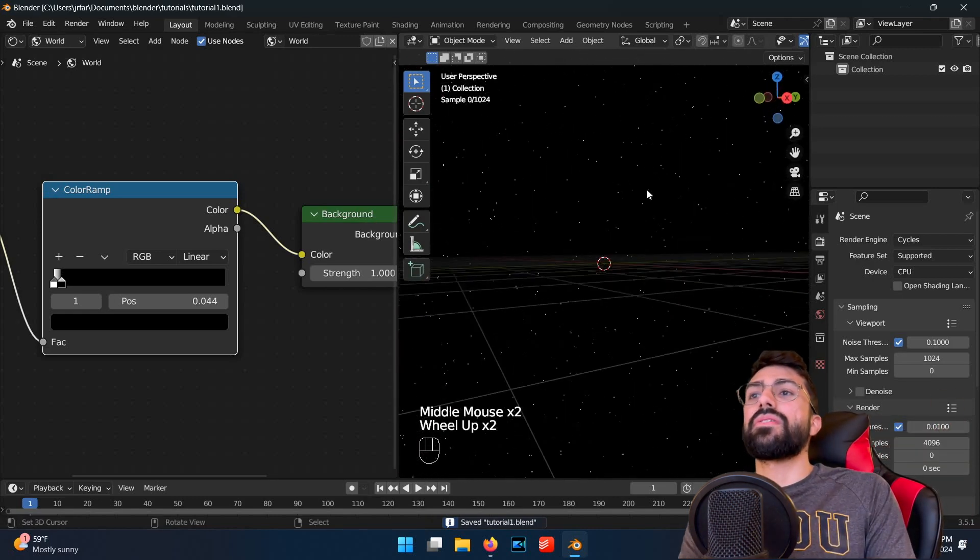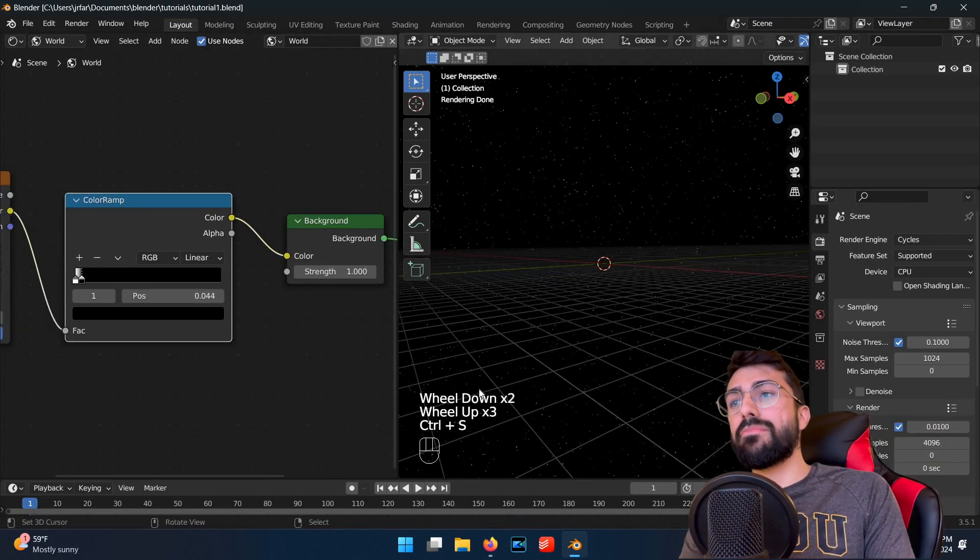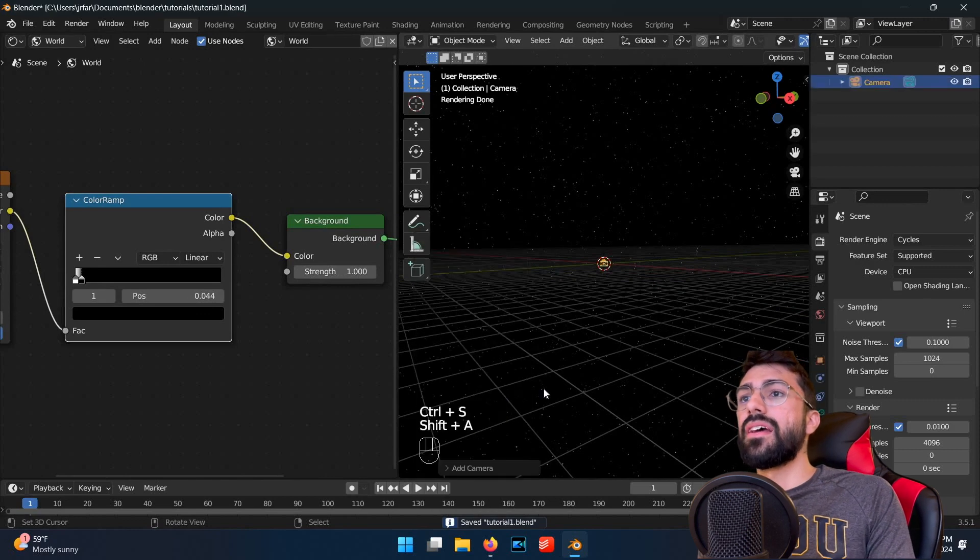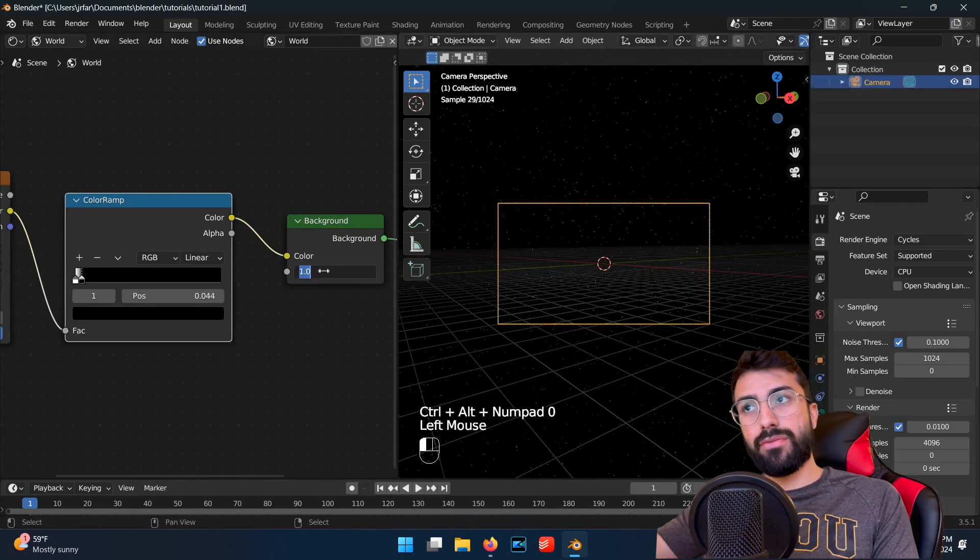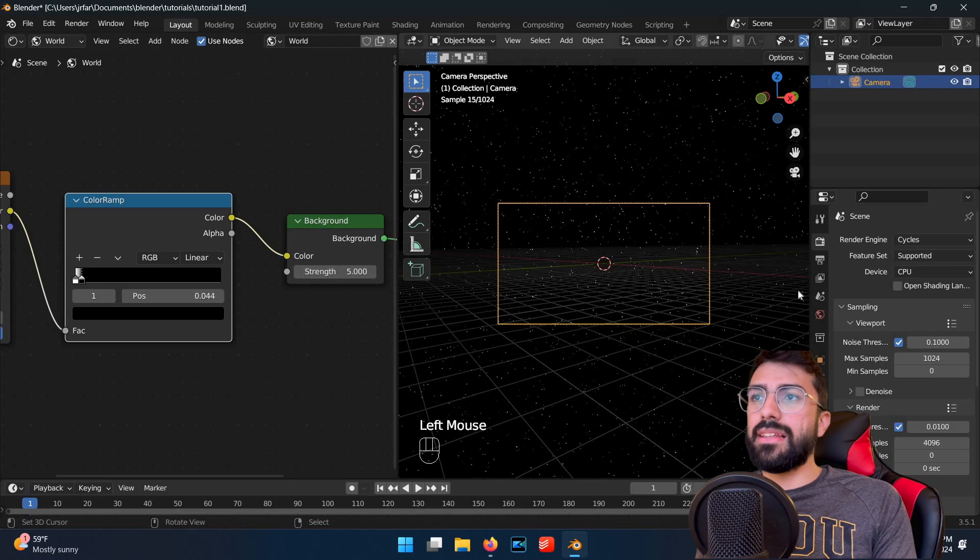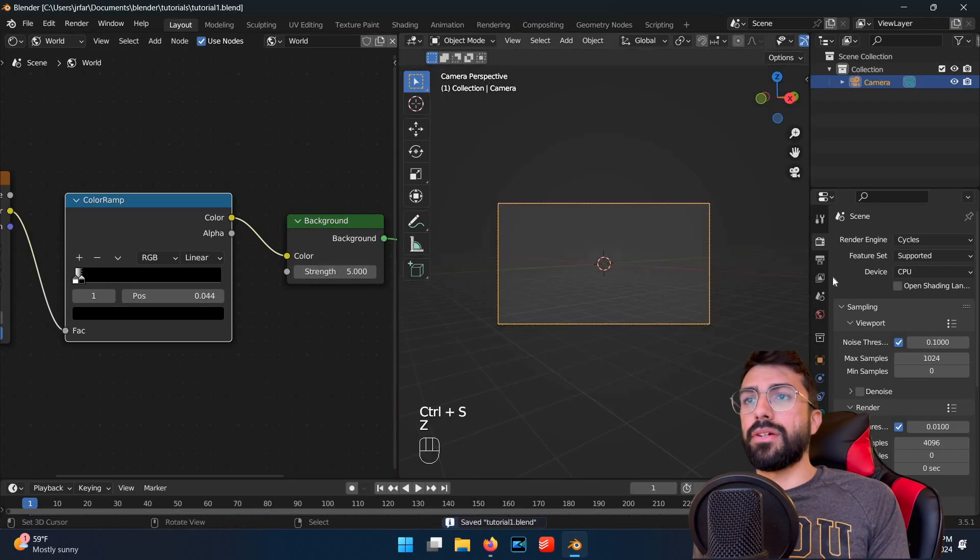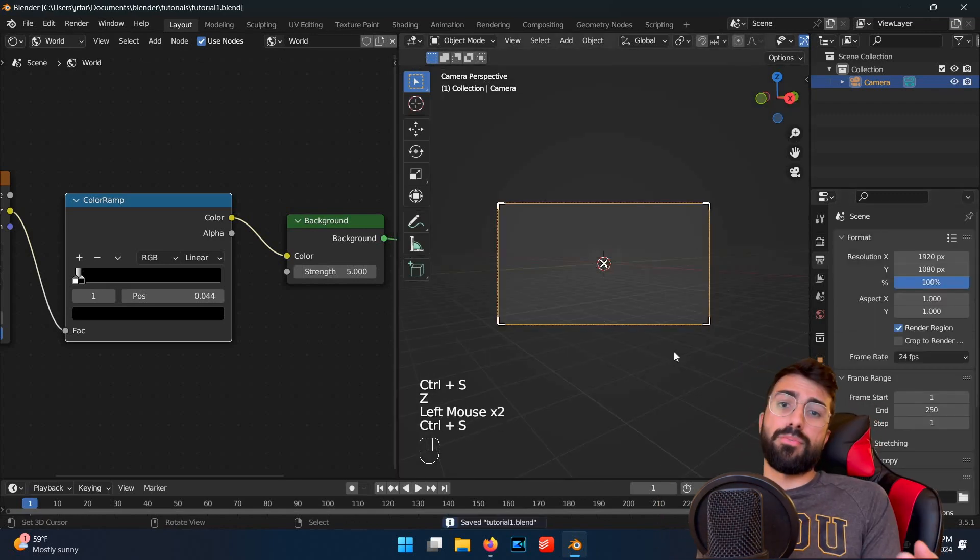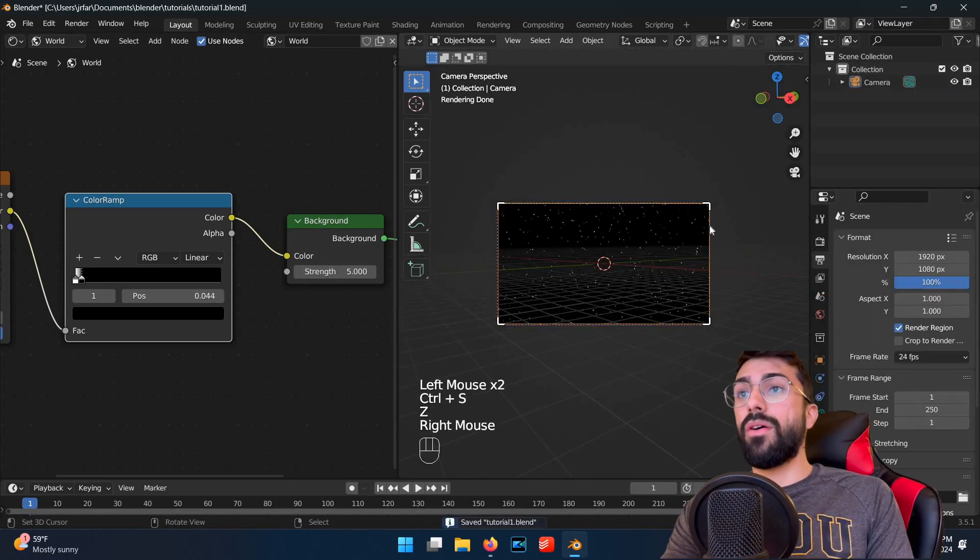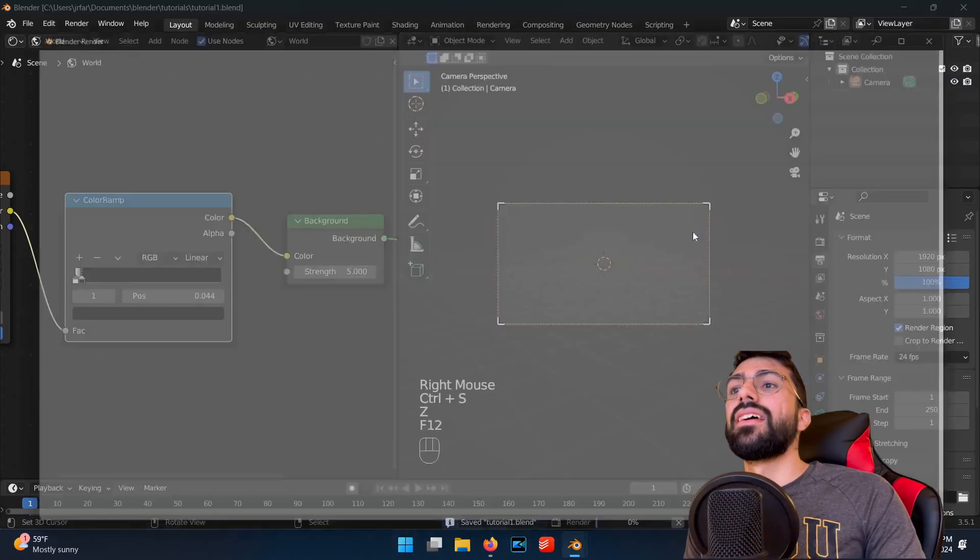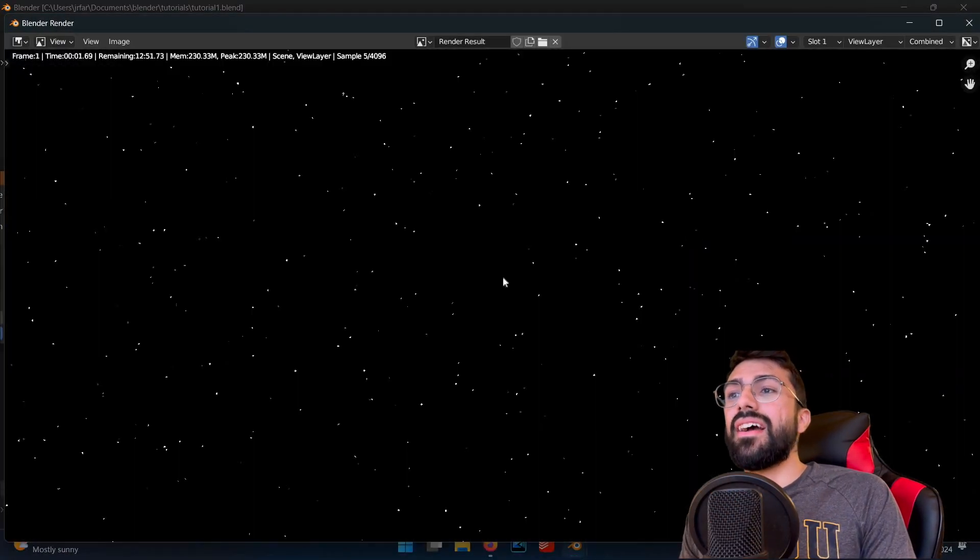So let's render this really quickly. First, add a camera back to your viewport with shift A. Go to the right panel and select the output settings, then check off render region. This will limit the viewport rendering to the view through the camera, which improves performance. And then you can hit F12 to render, and we've got a nice, easy starry sky.